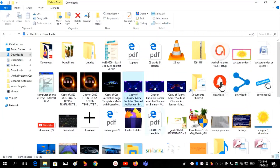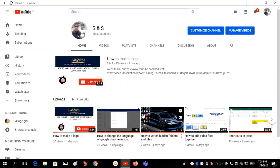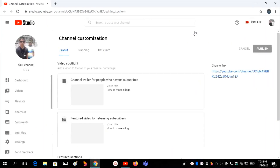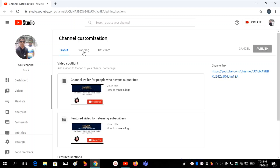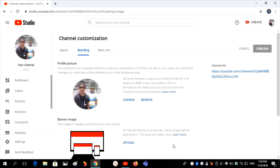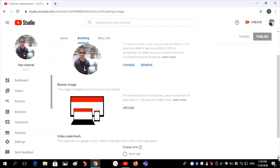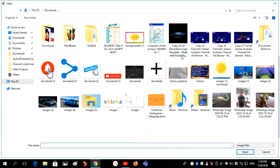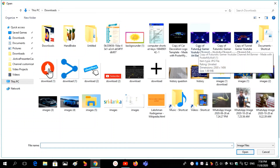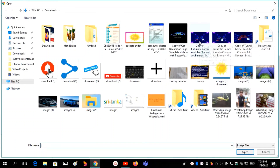Then I want to add this to my YouTube channel. Go to your YouTube channel and click on Customize Channel, then click on Branding. There you have to upload the banner image — click on Upload and choose the banner image.